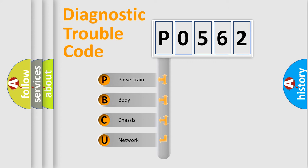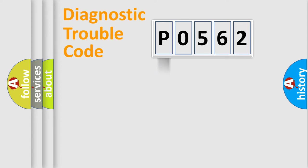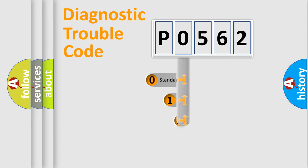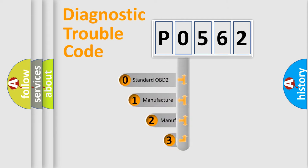We divide the electric system of automobile into four basic units: powertrain, body, chassis, and network. This distribution is defined in the first character code.